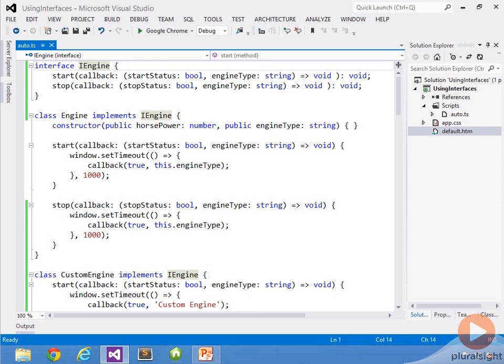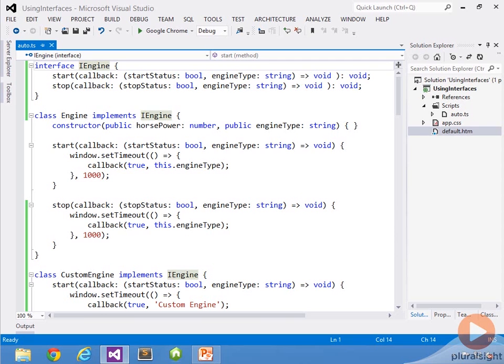In the previous demonstration on interfaces, I showed how we can write an interface called iEngine and then implement it across multiple classes to drive consistency and build that code contract into our code. That way, as we code, if we forget something, we'll get IntelliSense to help us out. And as we compile, if we forgot something, the compiler just simply won't generate the JavaScript code.